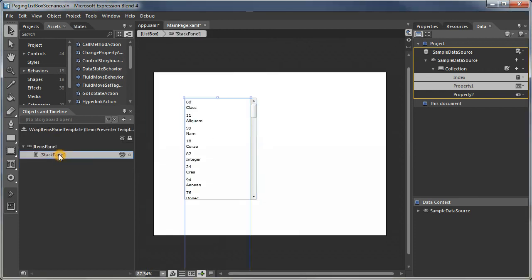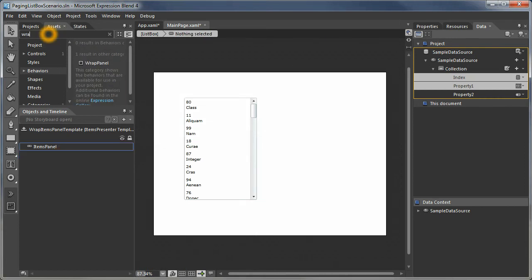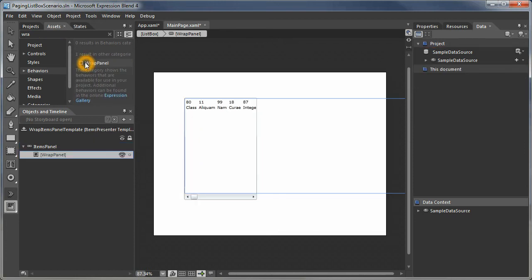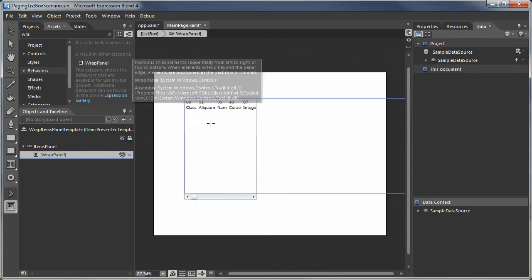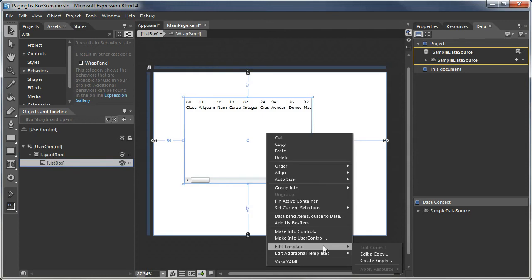Notice there's a stack panel in it. We are going to get rid of that stack panel, and instead, we are going to get a wrap panel. Now the items are going horizontally. We'll come back, good enough for now.